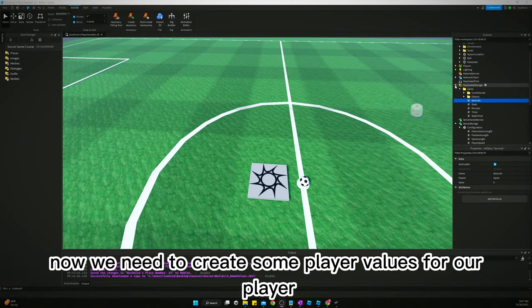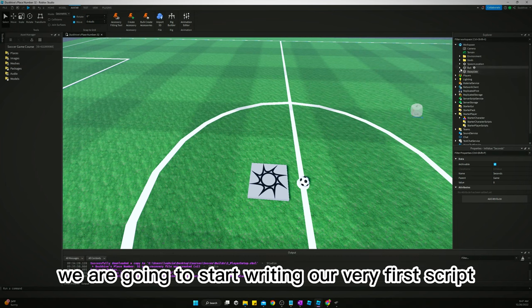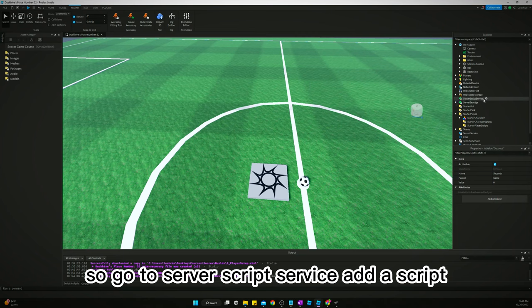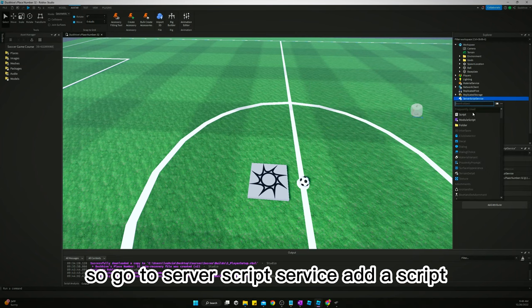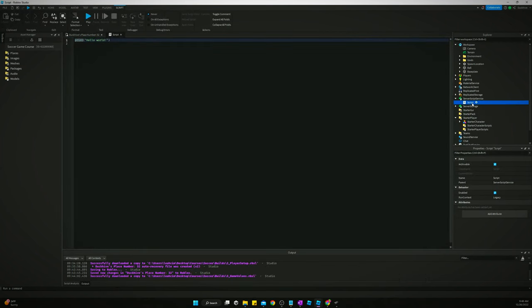Now we need to create some player values for our player and to do that we are going to start writing our very first script. So go to Server Script Service, add a script, name it leader stats.